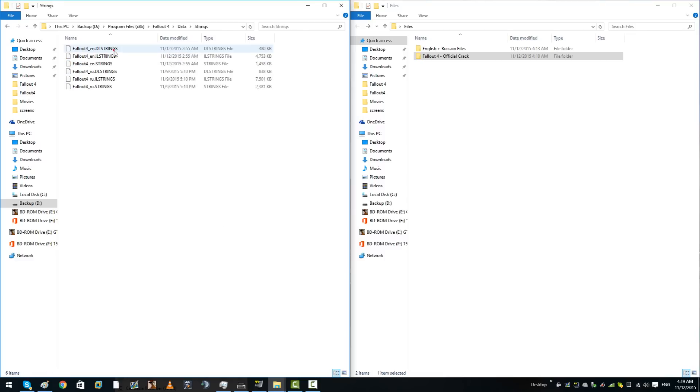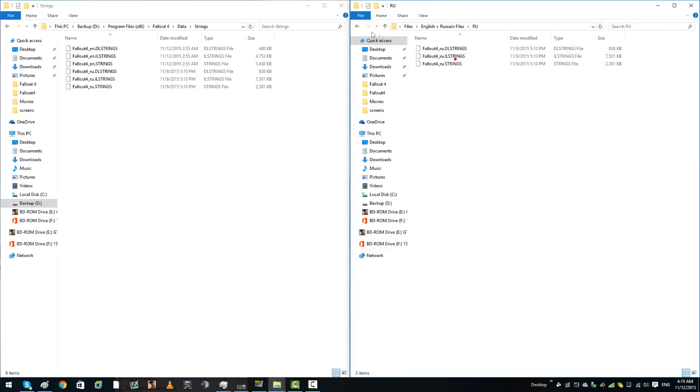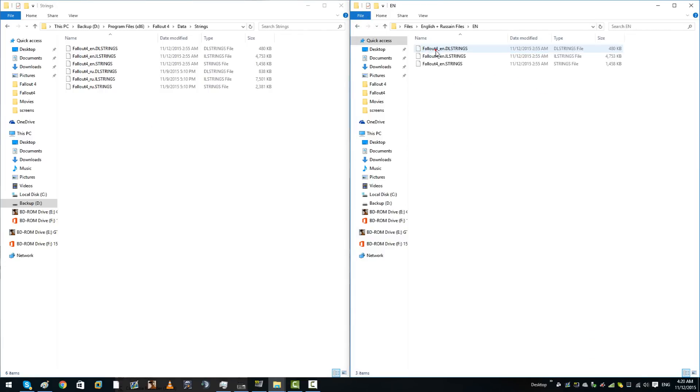You can now go into your data folder, go into strings, and then this is where all your languages lie. Basically I've included both English and Russian string files just in case you actually do want the Russian language if you speak Russian.